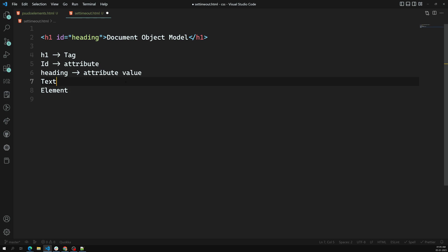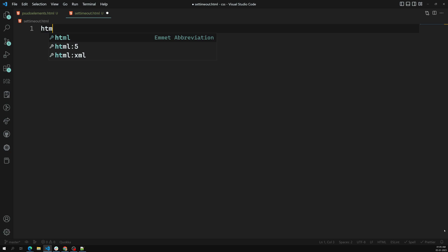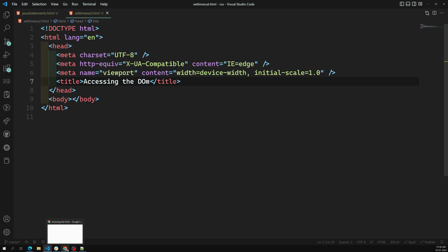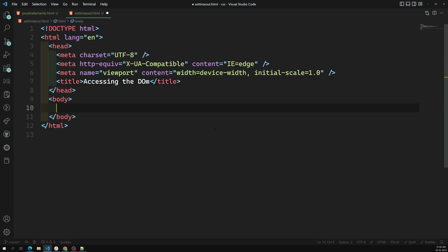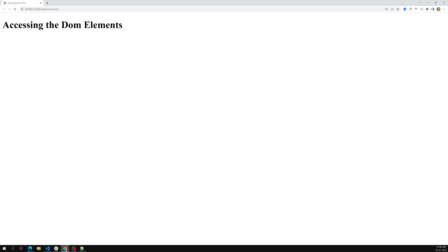If you want to learn more about HTML you can go back to my HTML course. Now let's try to design our HTML. I am taking the HTML template and writing a page titled 'Accessing the DOM'. In the body, I am writing an h1 with id equal to 'main', with the text 'Accessing the DOM Elements'. Let's see the output.